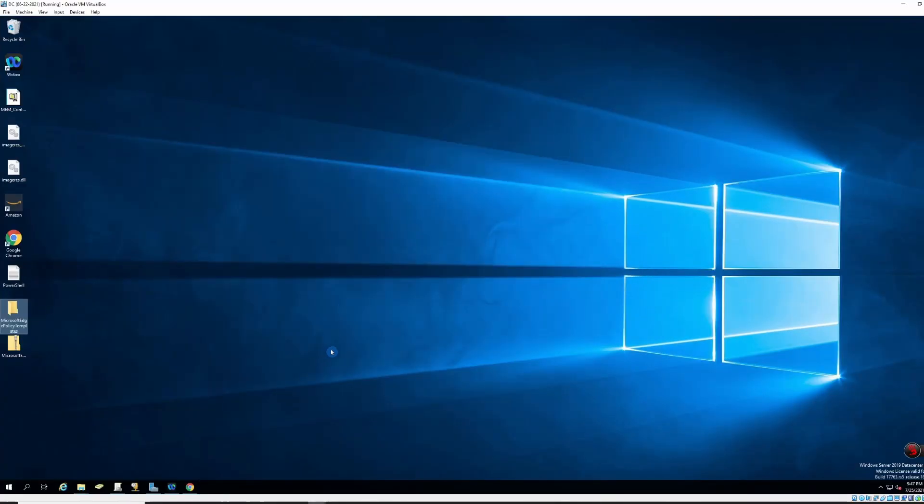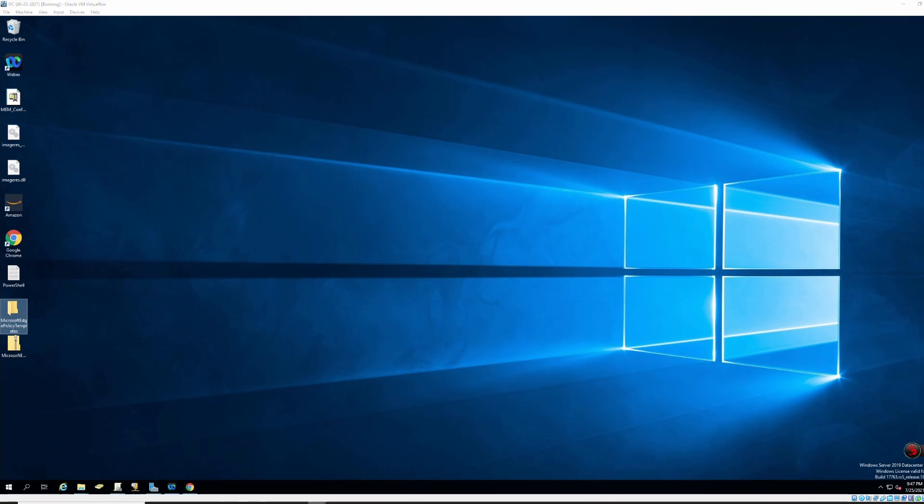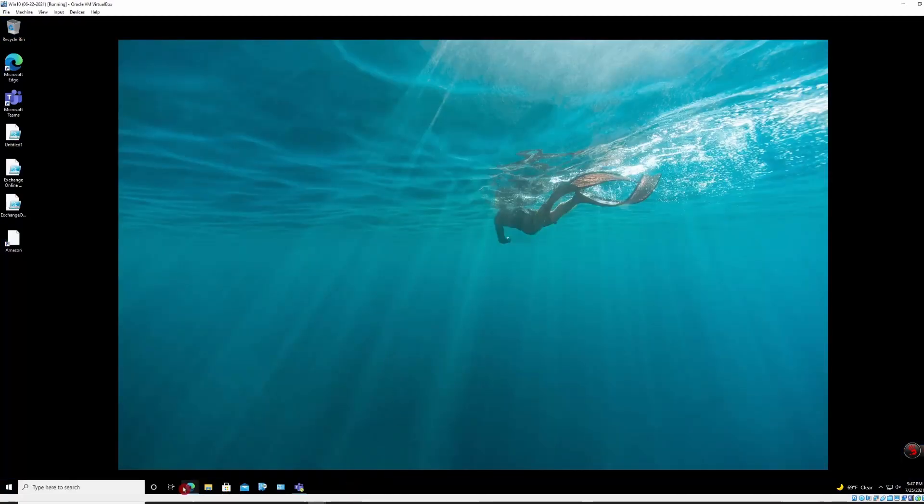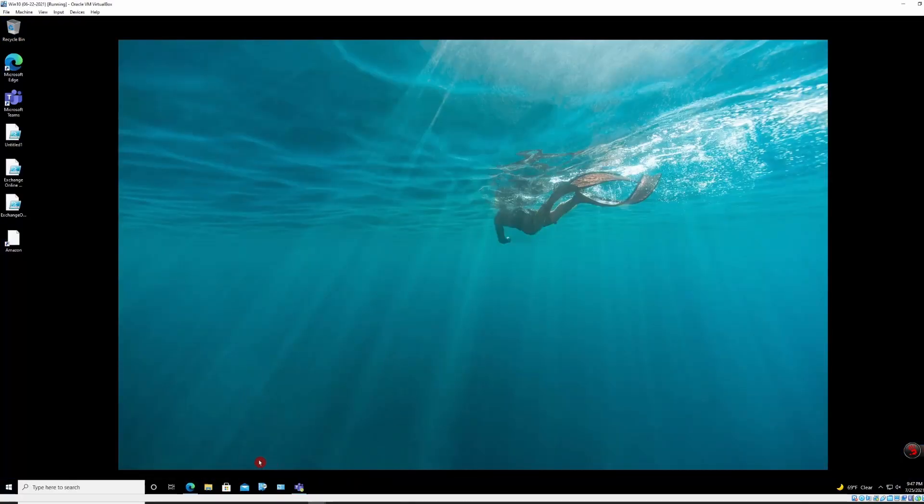After that, I'm just going to close this. I'm going to head back to my Windows 10 machine and I will restart the computer.